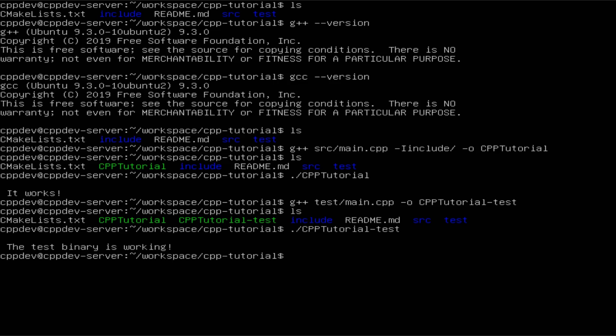Actually G++ or GCC are not only compilers — they are doing all the four stages of compilation. But yeah, they're called compilers. If you want to hear more about all the stages of compilation, I can create a separate video.